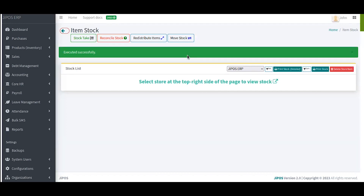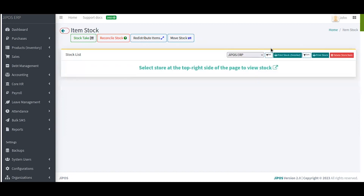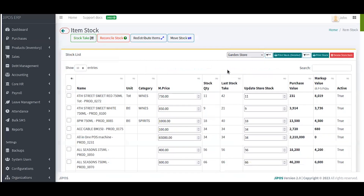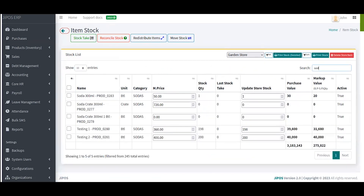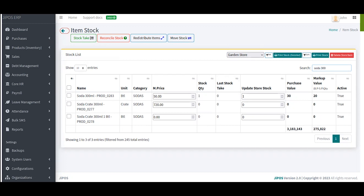I'll leave it as Yes and click Submit. Once that is done, my item Soda 300ml has been distributed to the guidance store. To confirm, within this page I'll select the guidance store from the dropdown — it will list all items in that store. Searching for Soda 300ml, I can see it is already registered there with all its information. That is how to redistribute an item to a given store. Thank you.